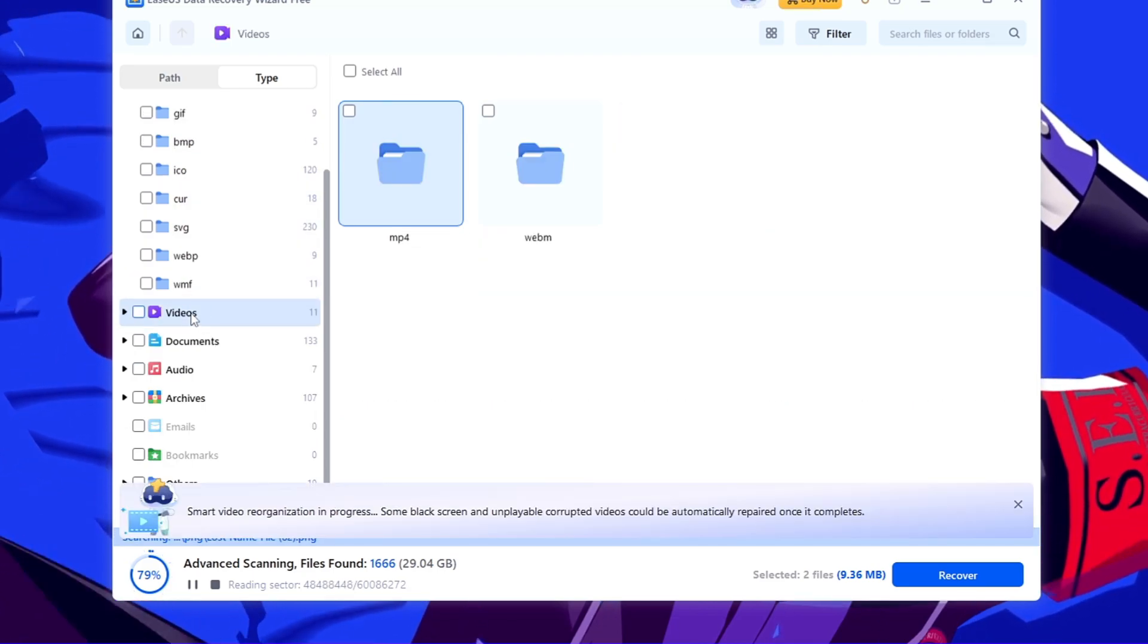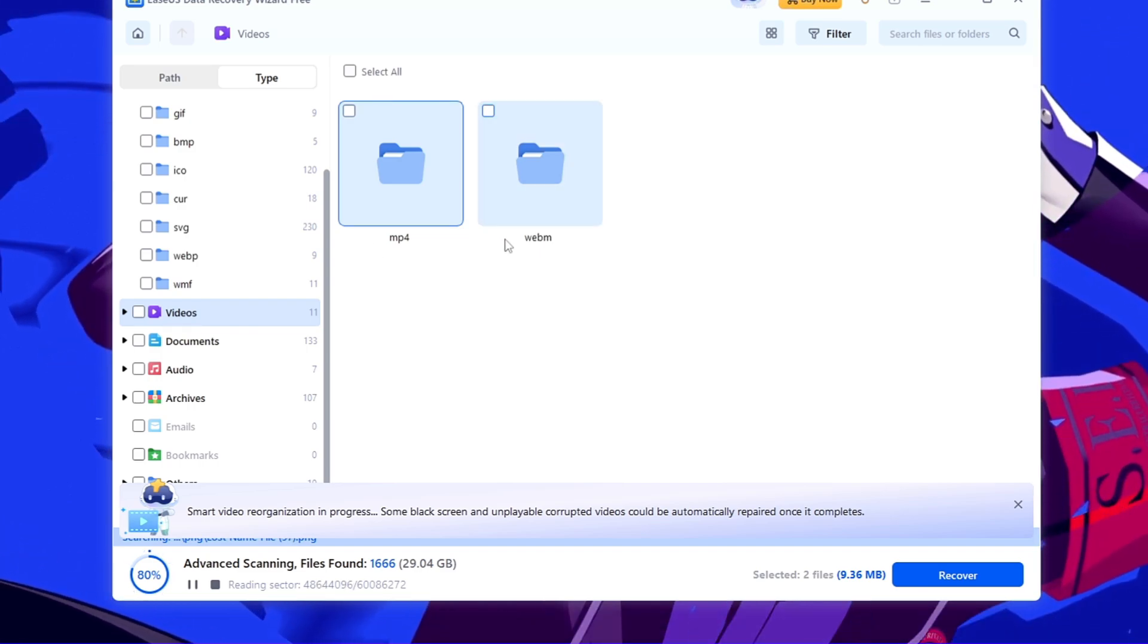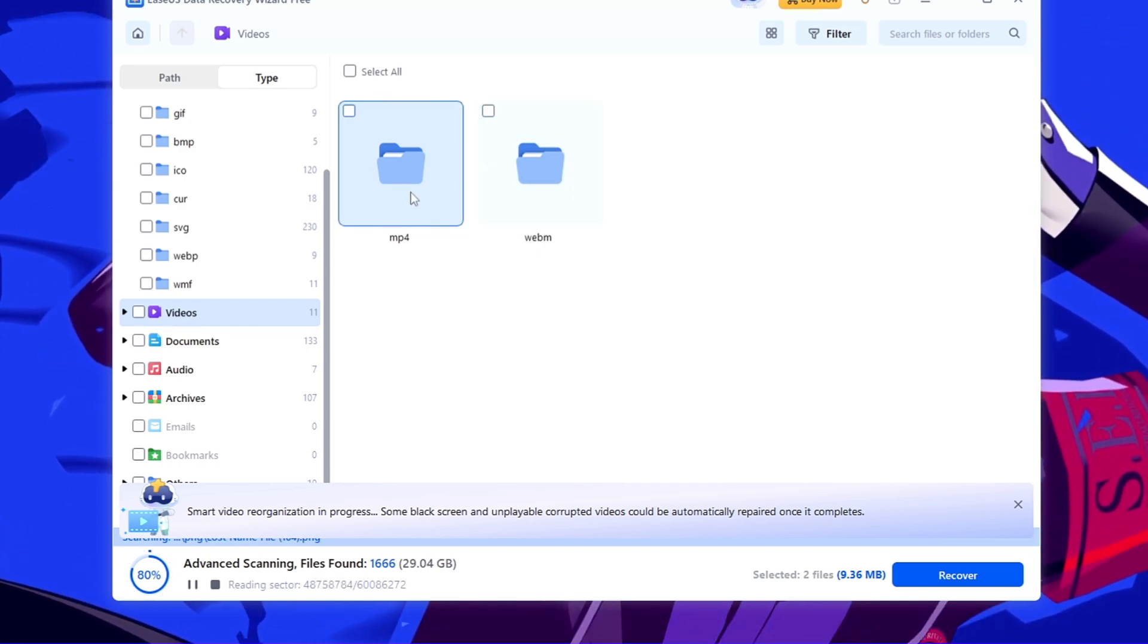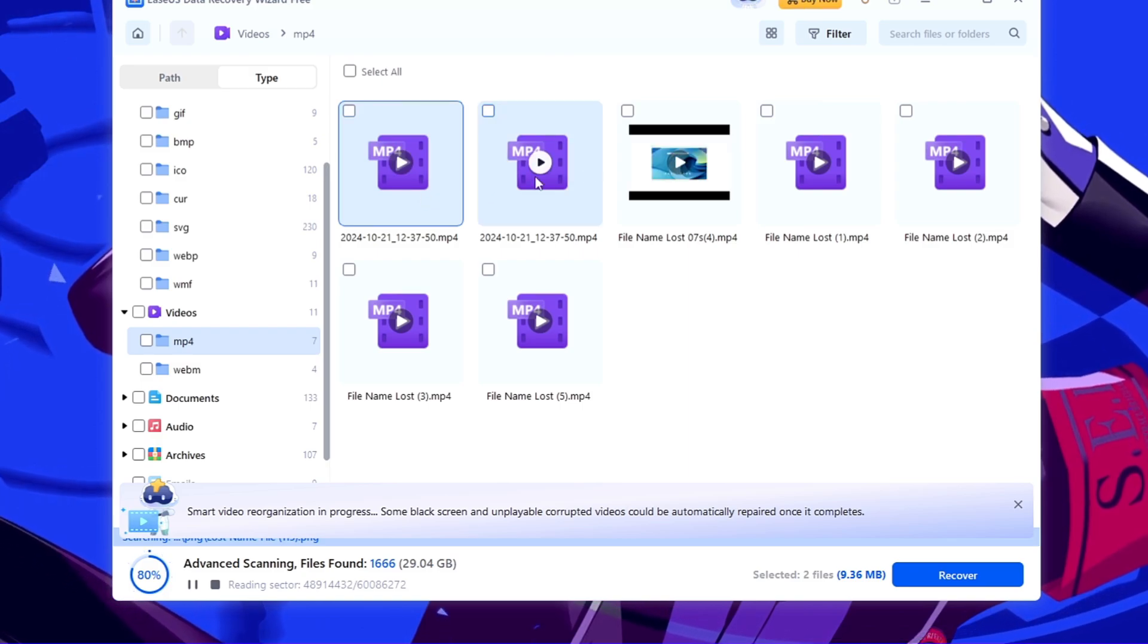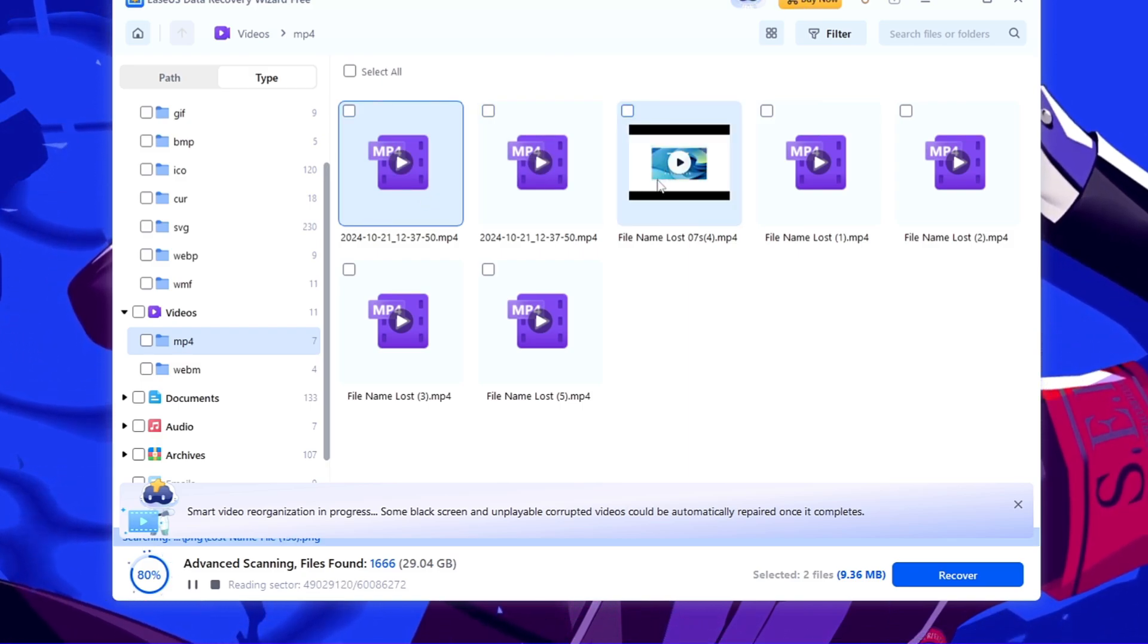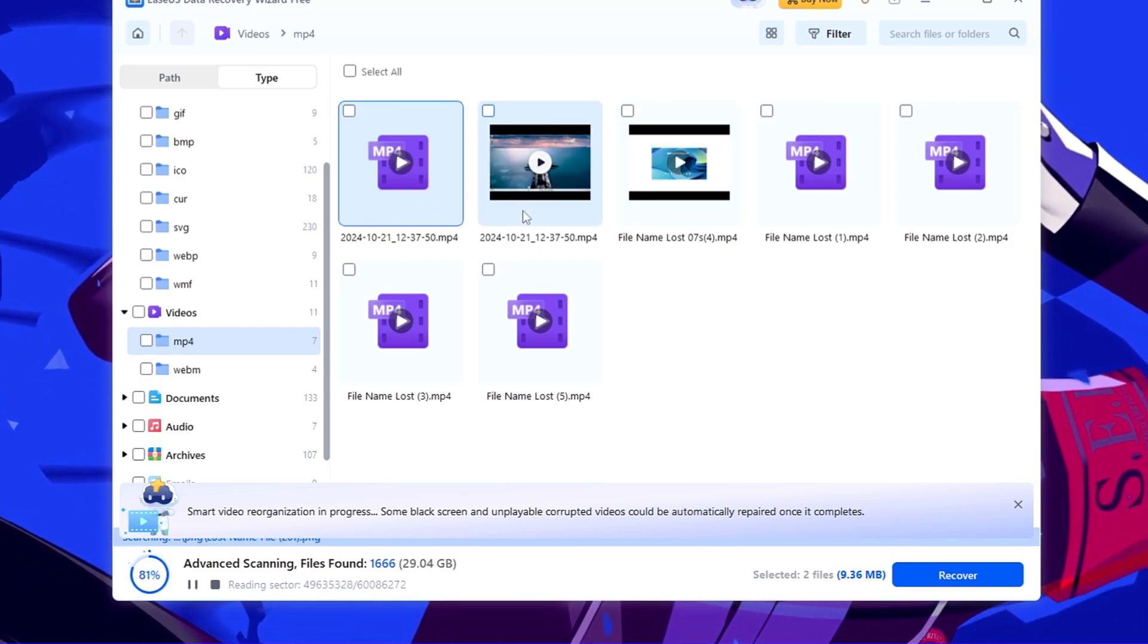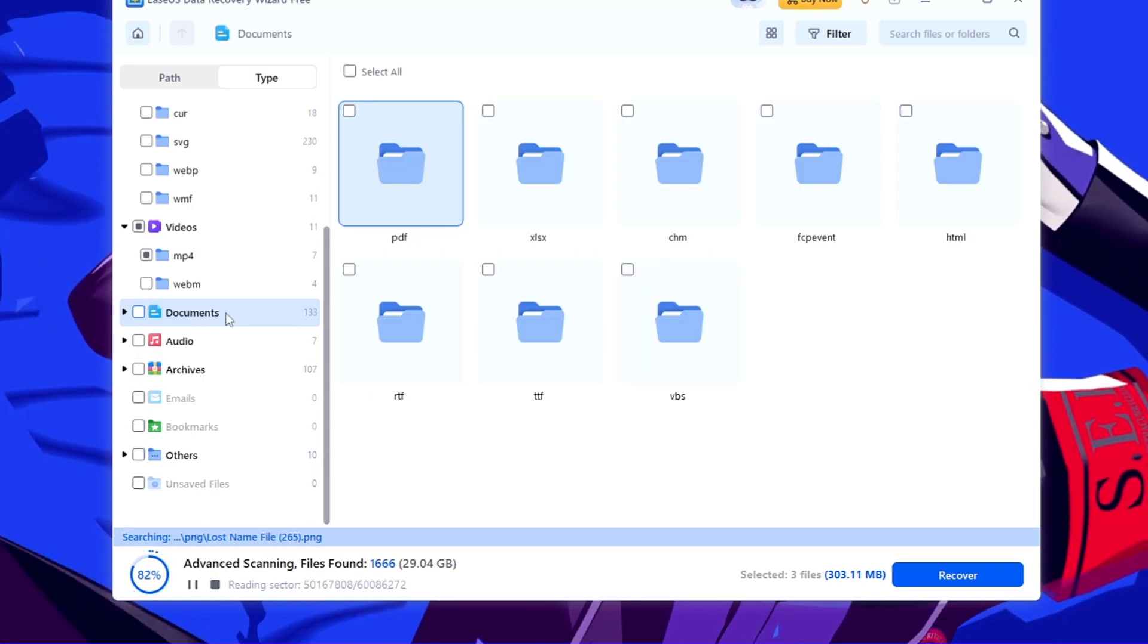And then we can come to the video section. In the videos also you get the categories, MP4 or WebM. So I will go with the MP4 here. I will double-click on it. Now I need to look for the video that I want to recover. So this was the one that I deleted if you remember. So I will select it.